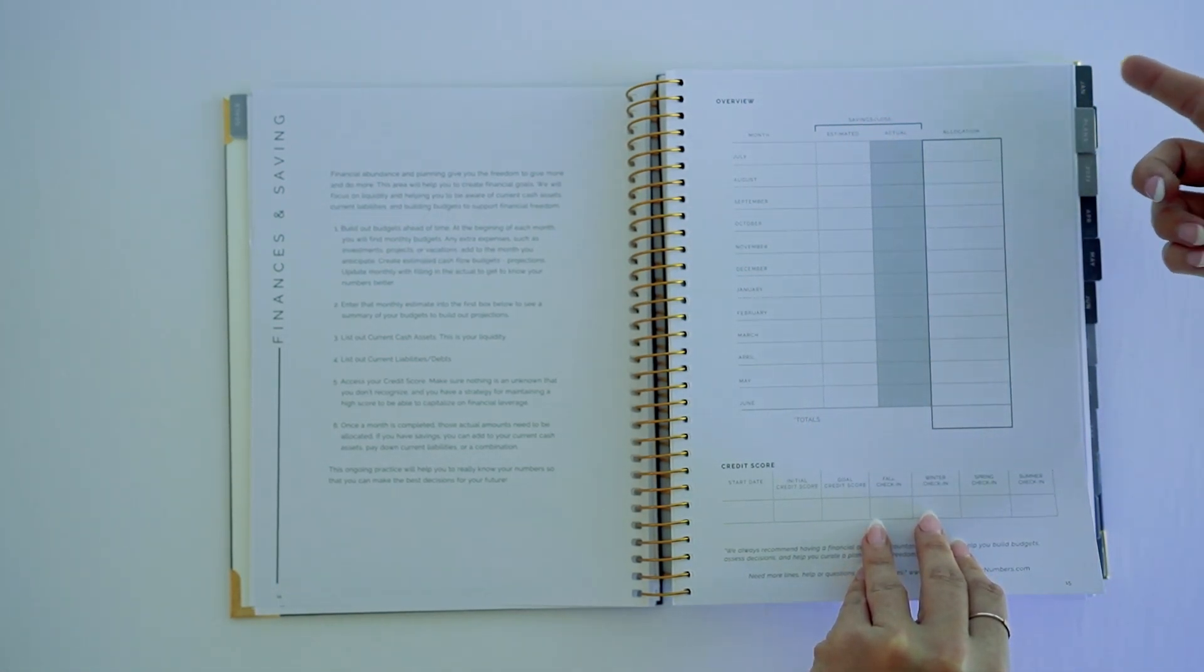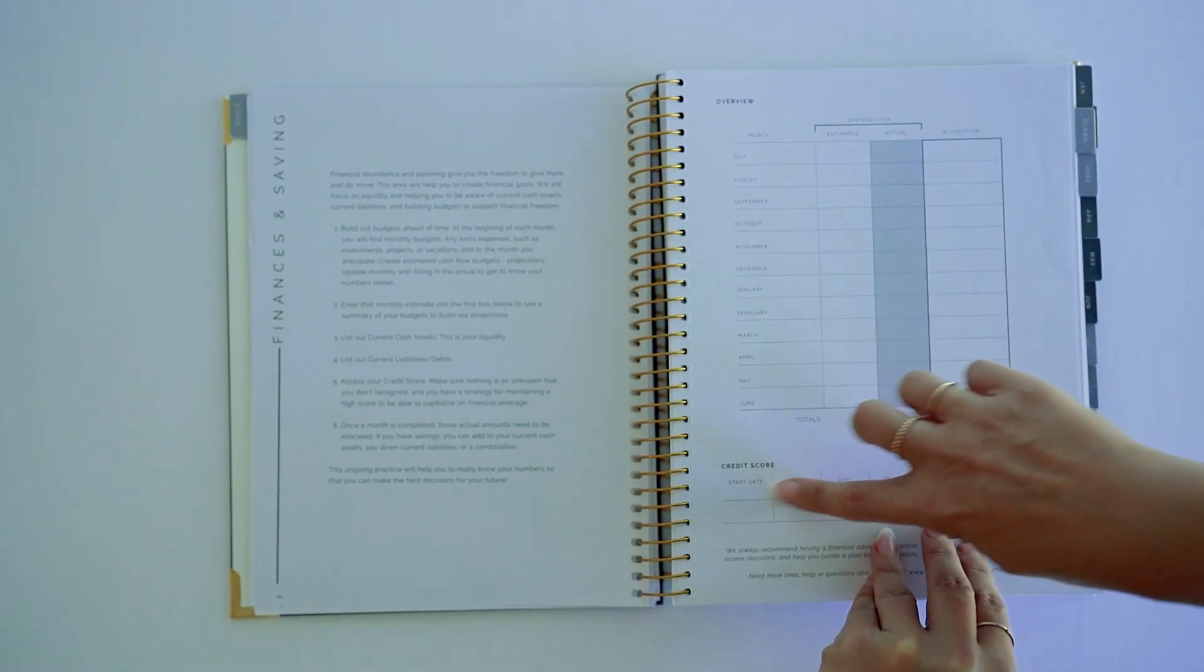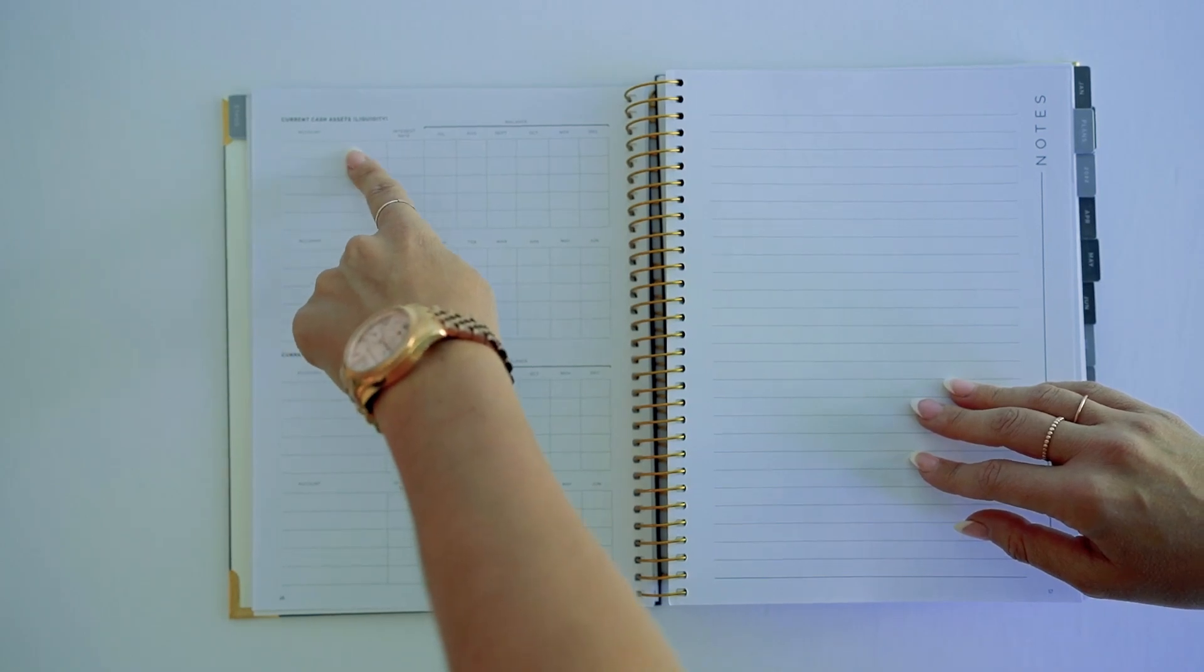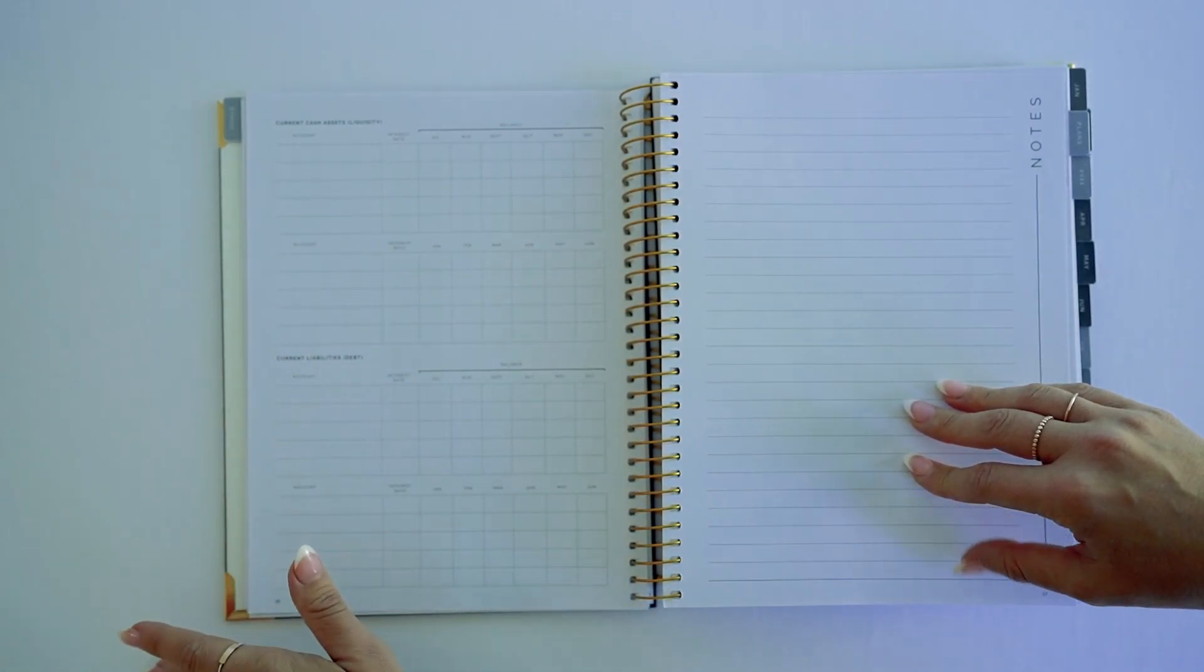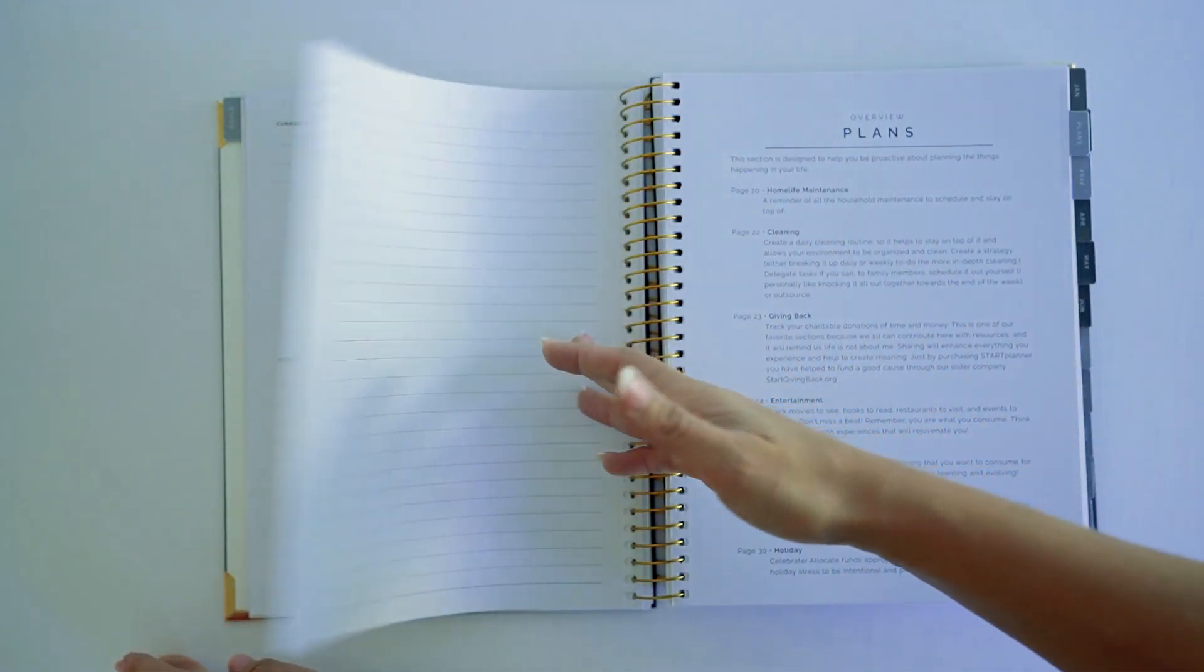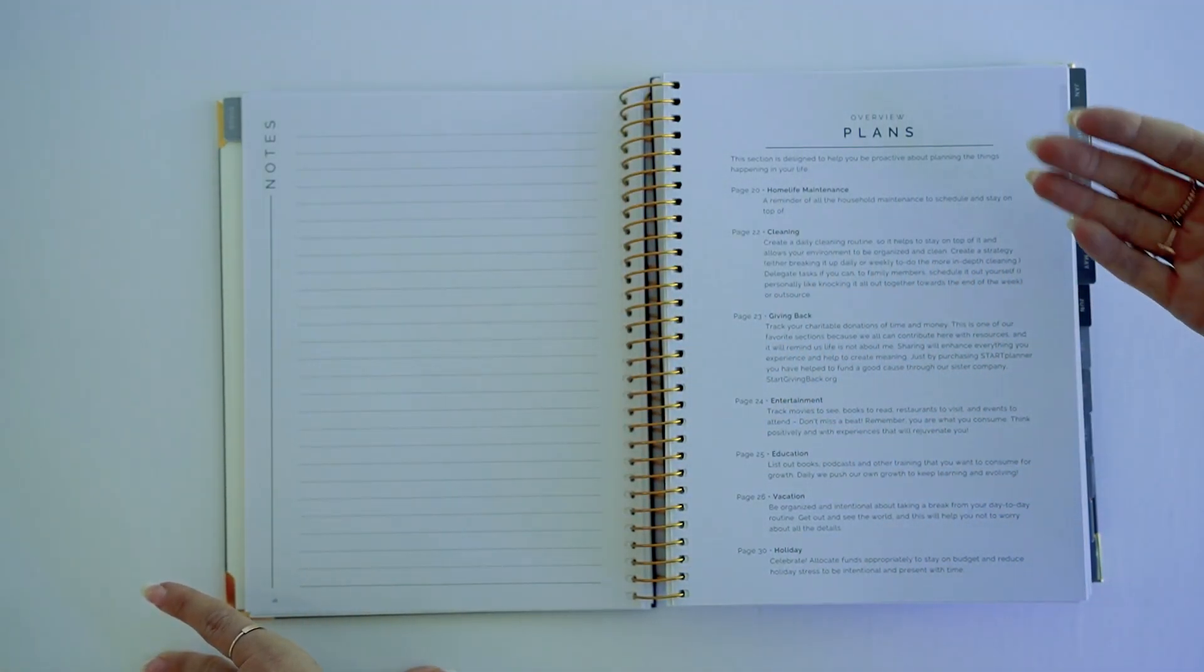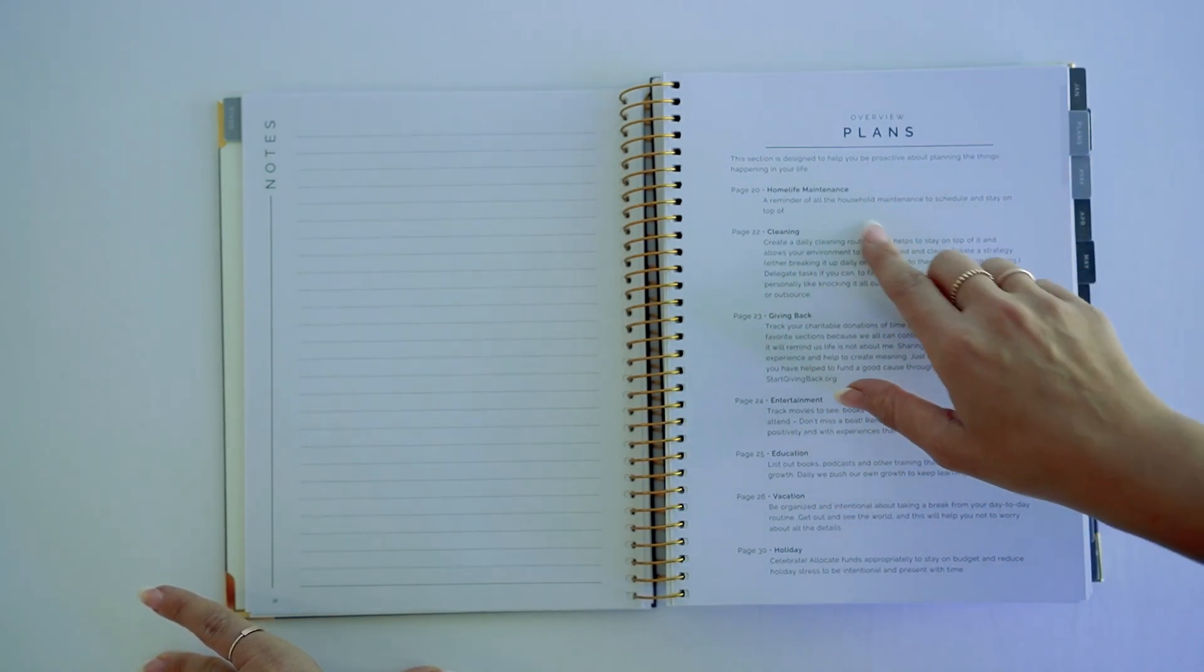We're looking at our credit score, and we're looking at current cash assets and current liabilities. You will find notes throughout that are just sprinkled depending on the planner and the model. And then we're going to go into plans, which is overall planning your lifestyle.